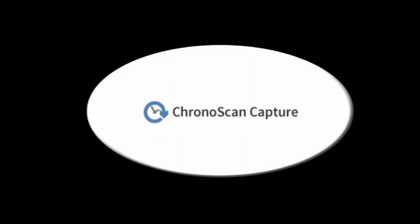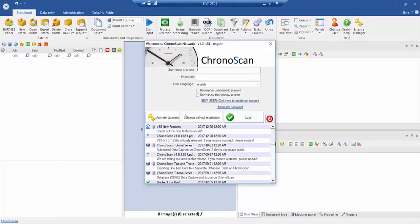Hi everyone, my name is Ebony and today I'll be showing you how to extract a table from a scanned PDF document and export it into a CSV format using a program called Chronoscan. Let's get started.